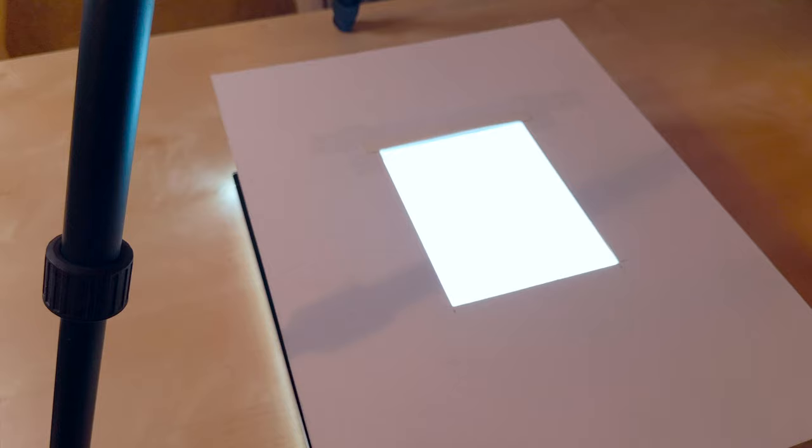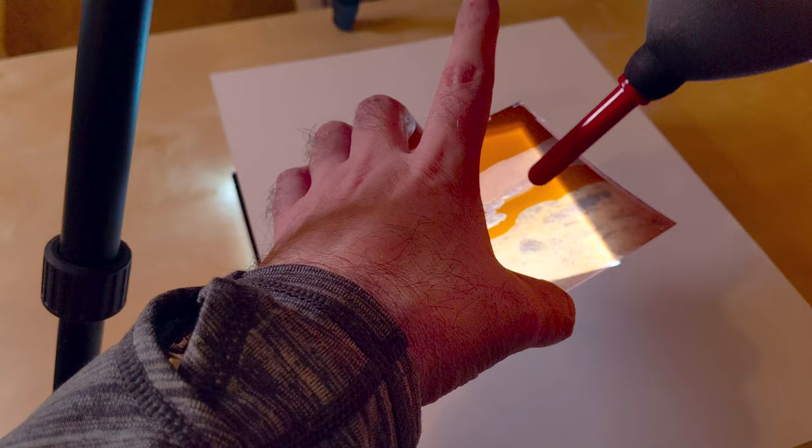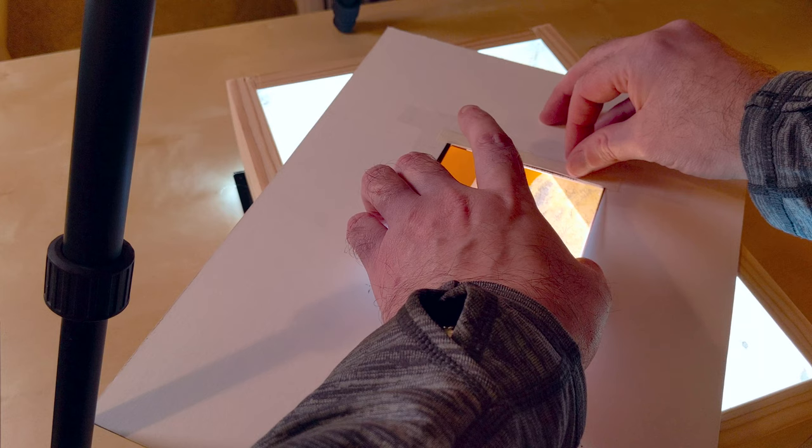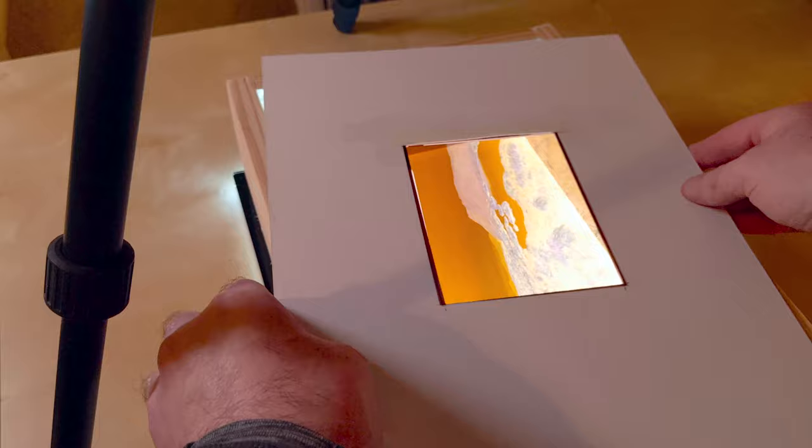I'm using some masks that are just created out of artist board here and they serve a couple of purposes. One is to block out any stray light from causing lens flare. And the other is to keep the negative from touching the surface of the platform, which can lead to issues with Newton rings which can be very difficult to get rid of in post.